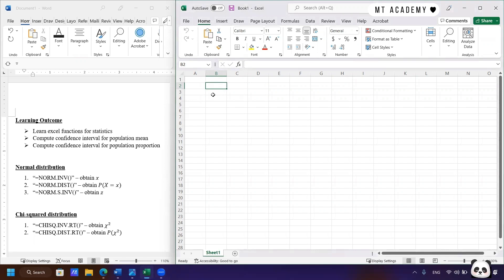Today we're going to learn how to use Excel for the study of statistics. If you are students in year 2022, this video is dedicated for your coursework this semester. Before we start, I'd like to remind you that this is not the answer for the coursework, but more of a tutorial or guide on how to use Excel and its functions to do your coursework.